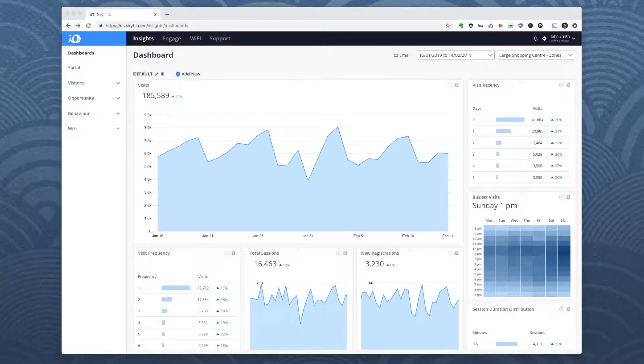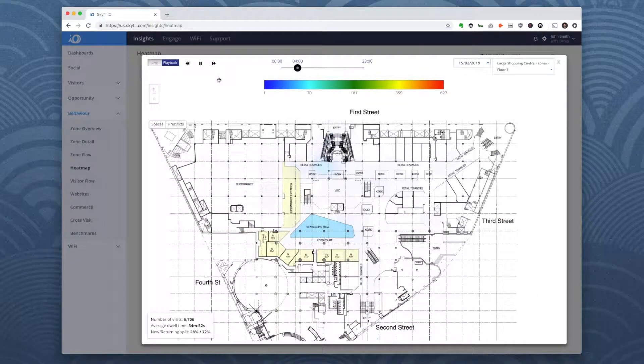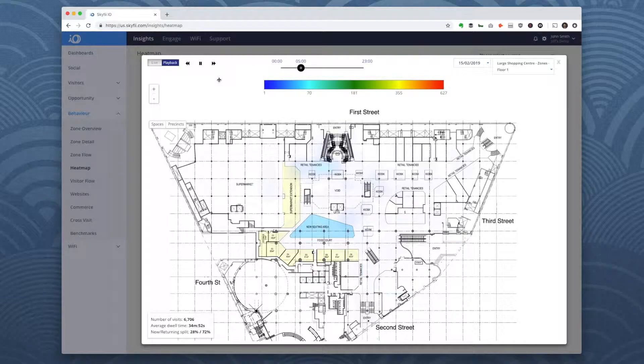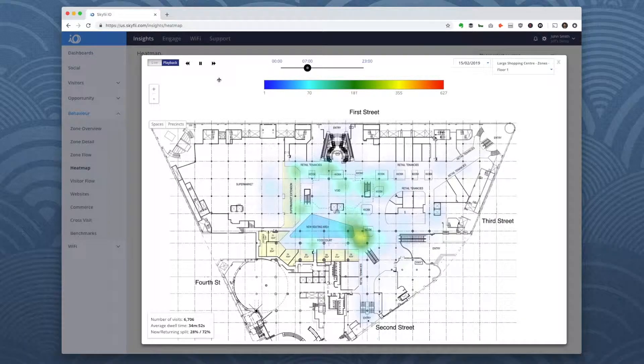The first report I'll show you is the heat map. The heat map report helps you identify the congested areas in your venue and see which areas are getting little foot traffic.